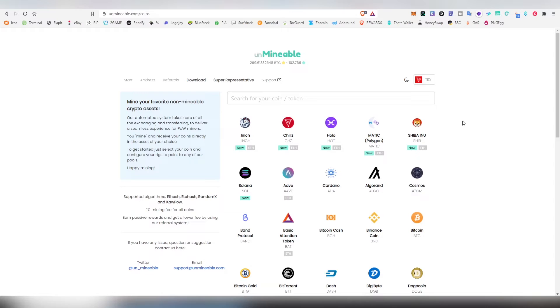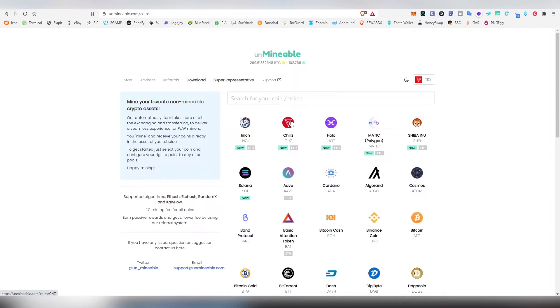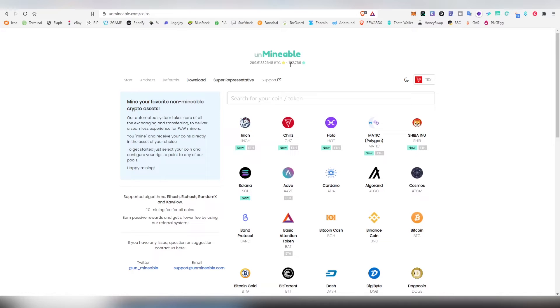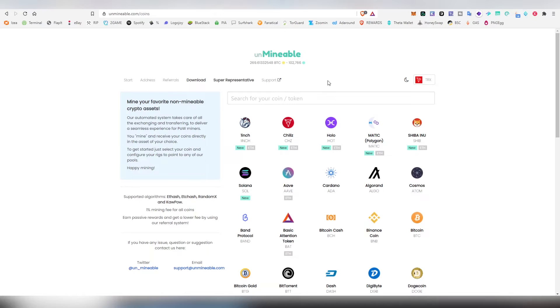If you want to wait for a bit more, you can choose a currency that is like an ERC20 token like Aave or 1inch or Chilic or Holo. This is a very unique opportunity to basically mine coins that are not normally mineable and there's 102,000 people already using this application, 269 Bitcoin has been already paid out.